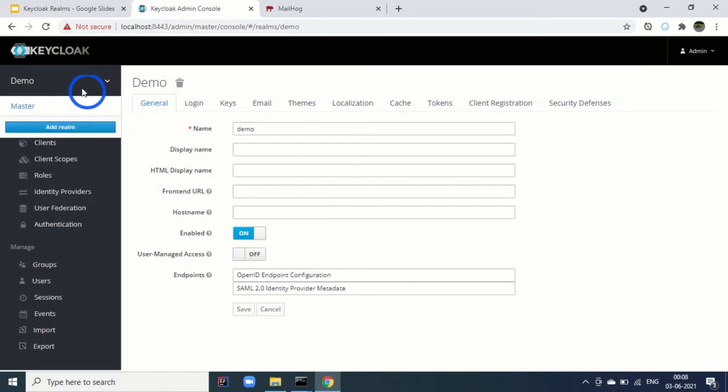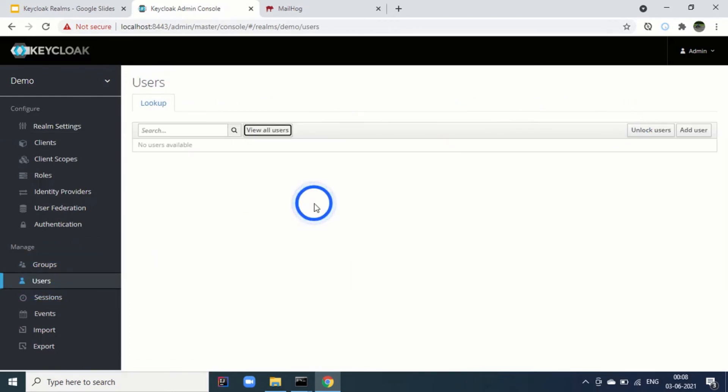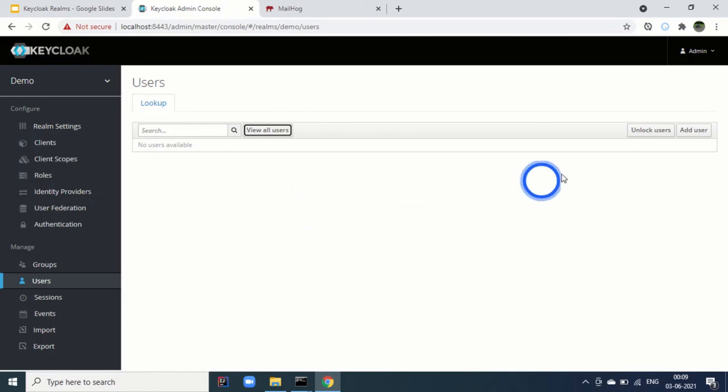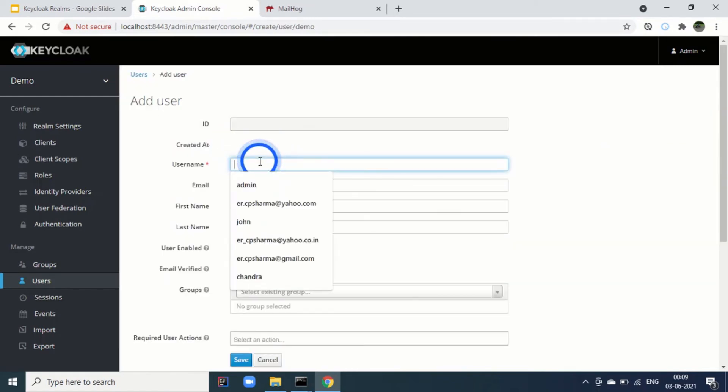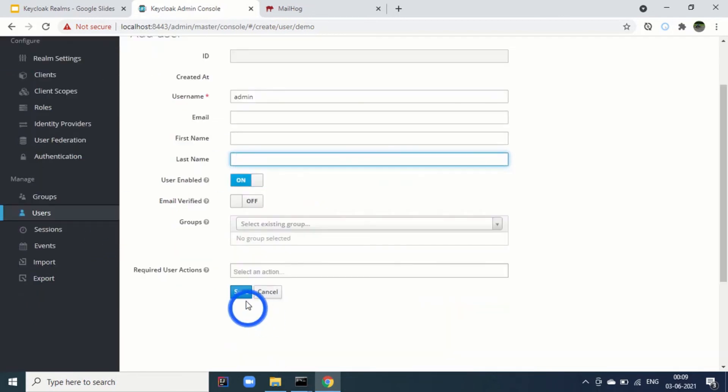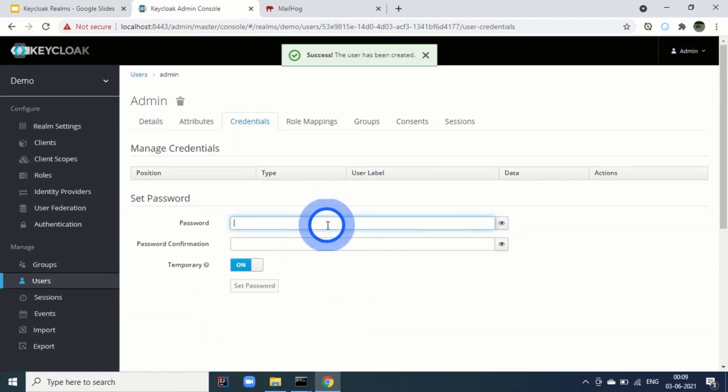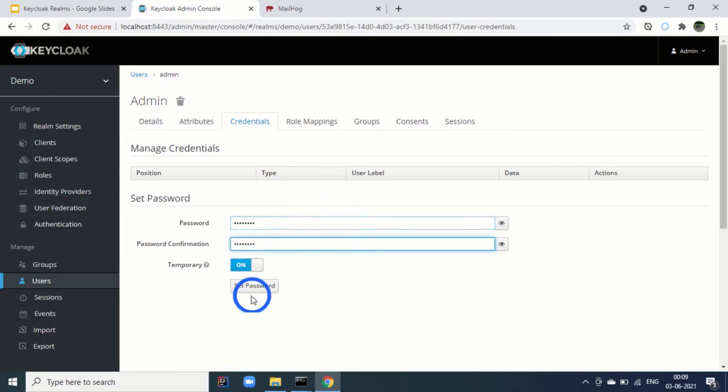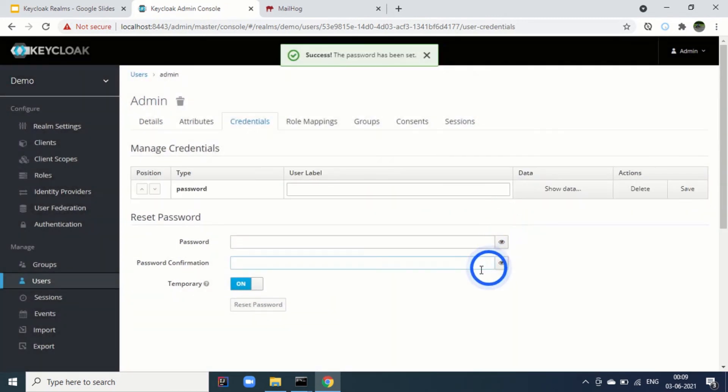Now, once we have created the realm, what will happen. If we go to users, there is no user here. How will the admin feature work here. If you want to give this realm to the application team, there will be one person who will be the admin of this realm. Let's add that user. For example, we are saying again, admin is the user name. I am saving it. Then I will go to the credentials tab to set the password for admin. Temporarily I am removing. Because we are just doing the demo here. Now we have set the credentials for this new admin for demo realm.